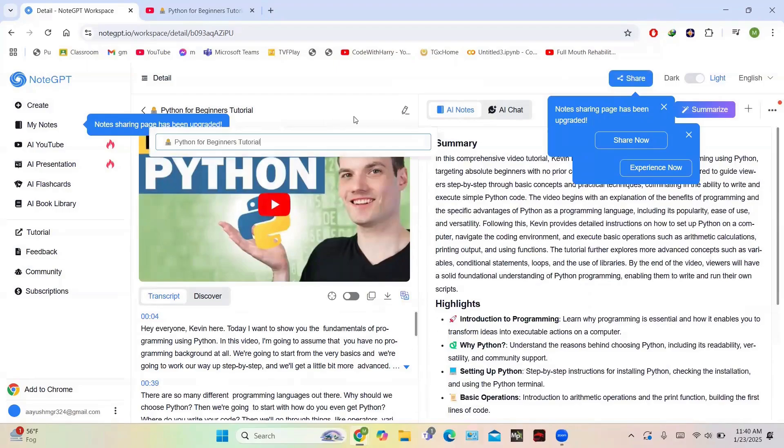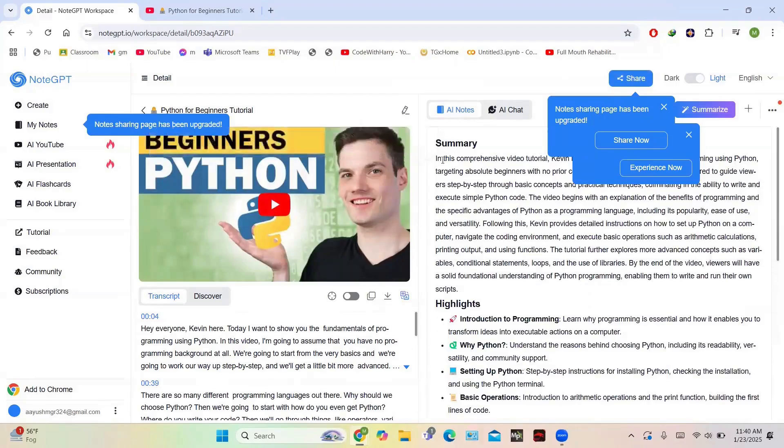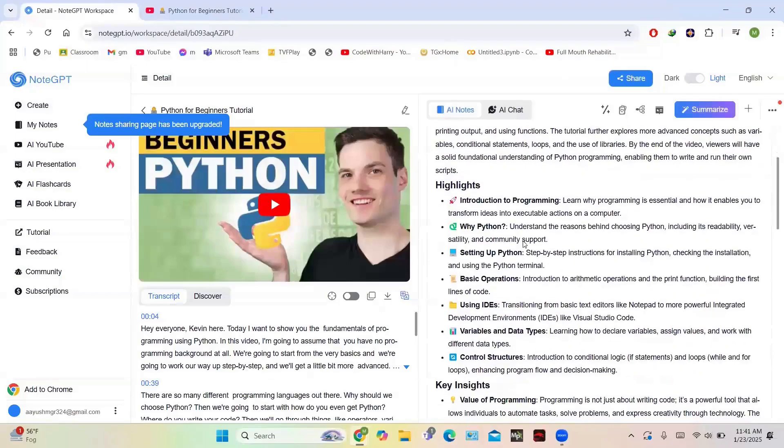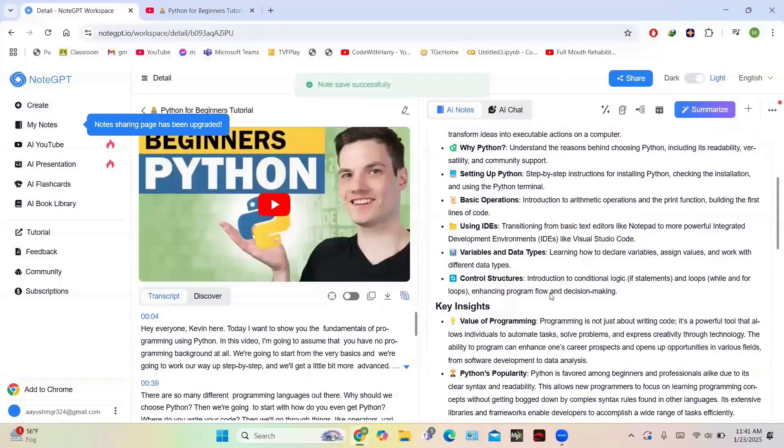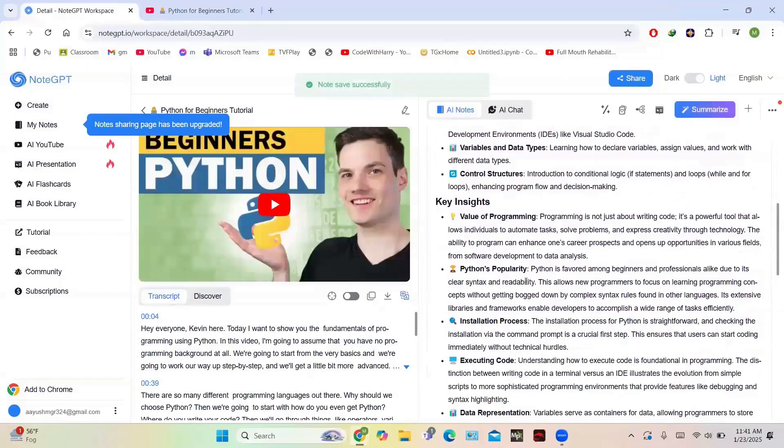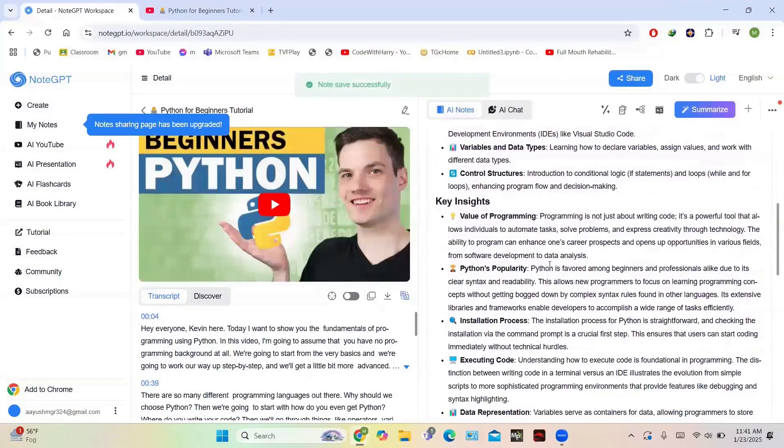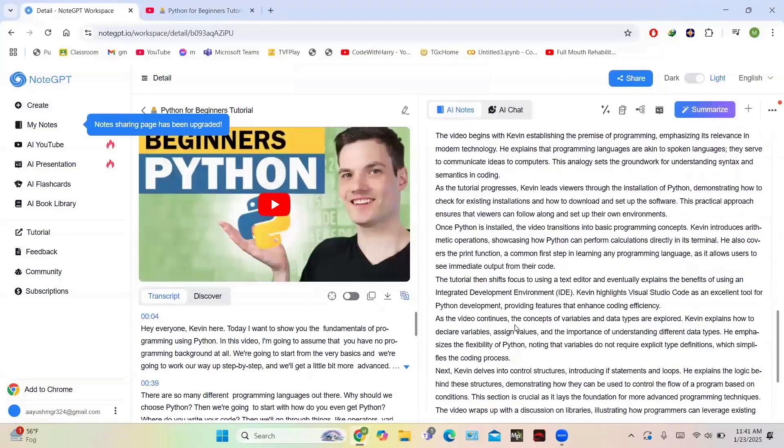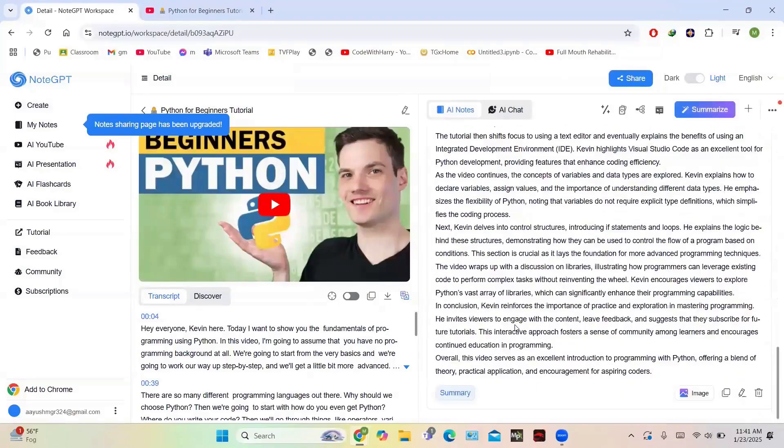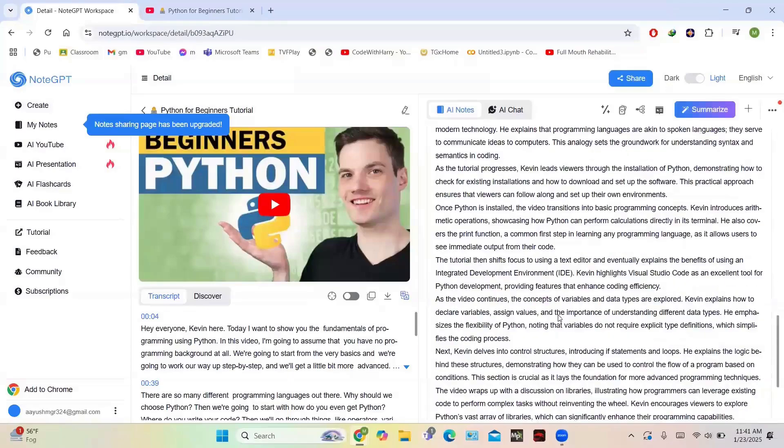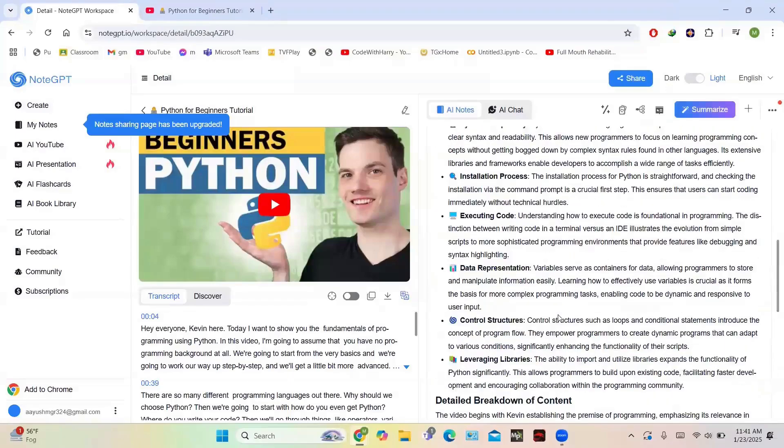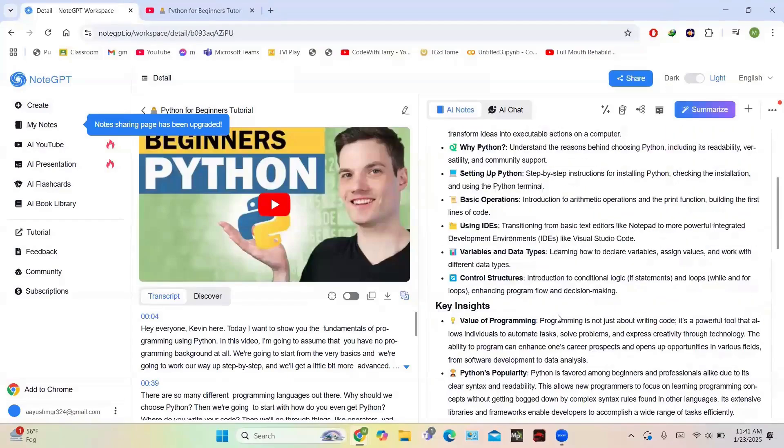The summary has been generated. You can read the summary; it contains highlights of this video. The transcript is also available. You can take a look at the highlights and key insights - all the things about Python data representation, control structures, detailed breakdown of the content. After reading this, you can get all the information of this video.